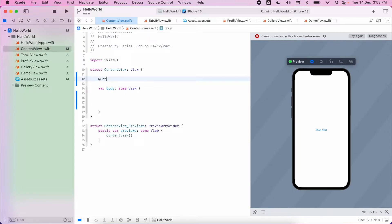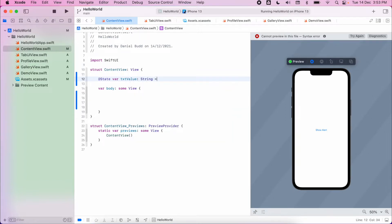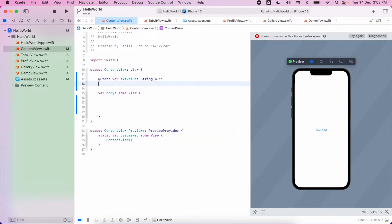We're going to have two states: one will be the value from the text box, and the second state we're going to have is our calculation — our sum.